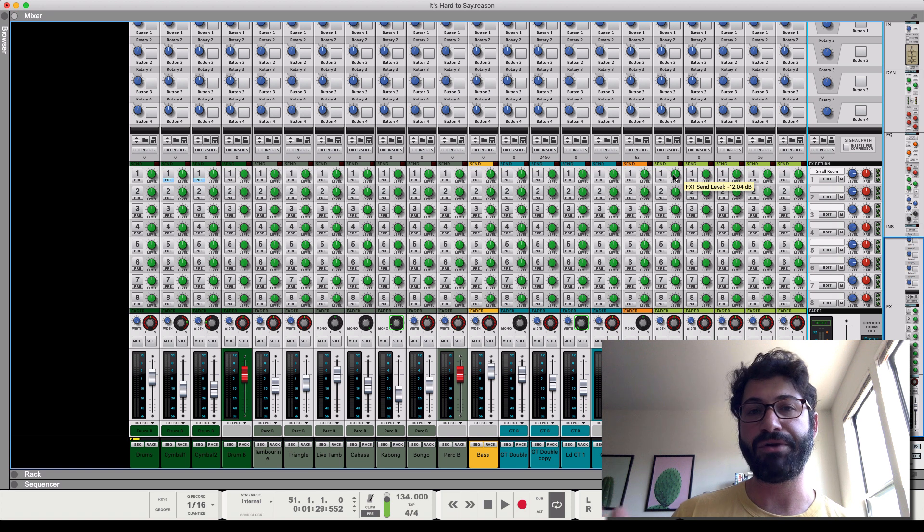We don't want any of this low end, though. Using the EQ, we're gonna take it down here. I actually do kind of want the high end, so that's fine. A little high EQ.